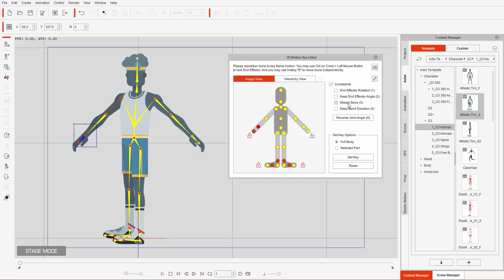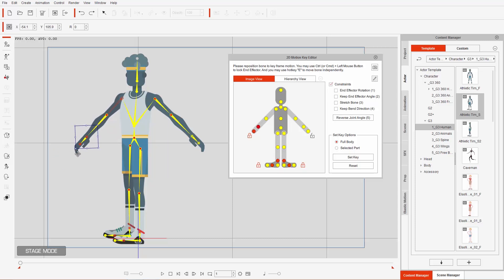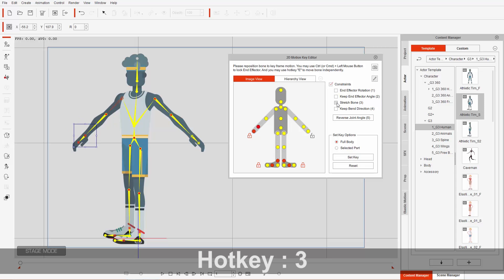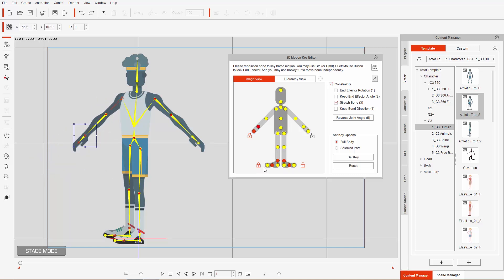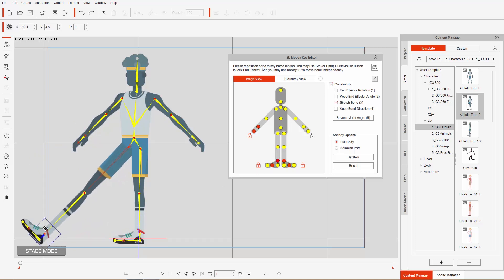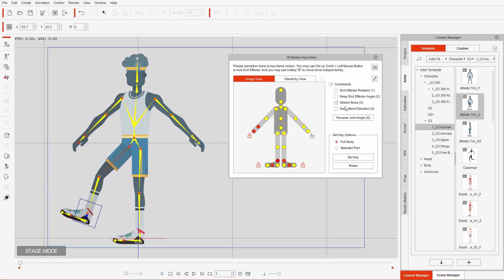The next constraint is Stretch Bone, hotkey 3. Remember that with constraints off I was able to stretch bones by clicking and dragging. With constraints on, I can't do that — moving the hand just keeps it close to the body. But if you have Stretch Bone on, it allows you to stretch your bone even with constraints active. If I stretch the hand way out, it'll stretch all the parent bones. The same goes for the feet — select the right foot and stretch them out for a really long leg stretch.